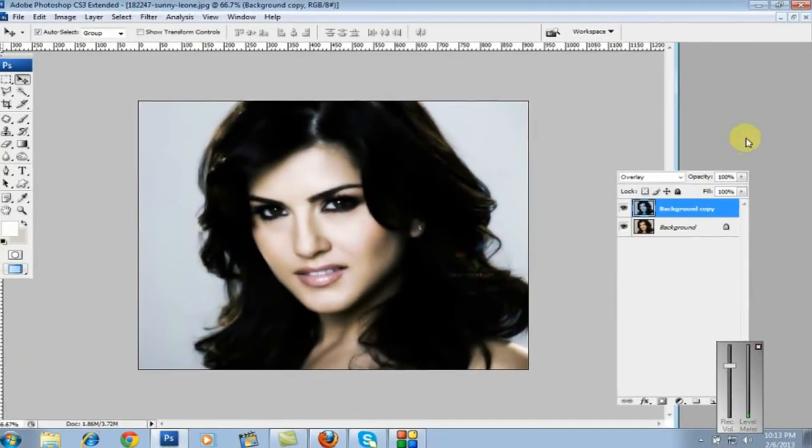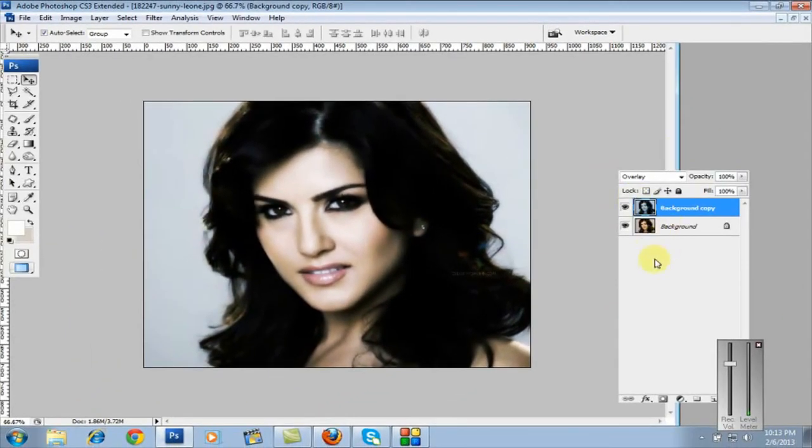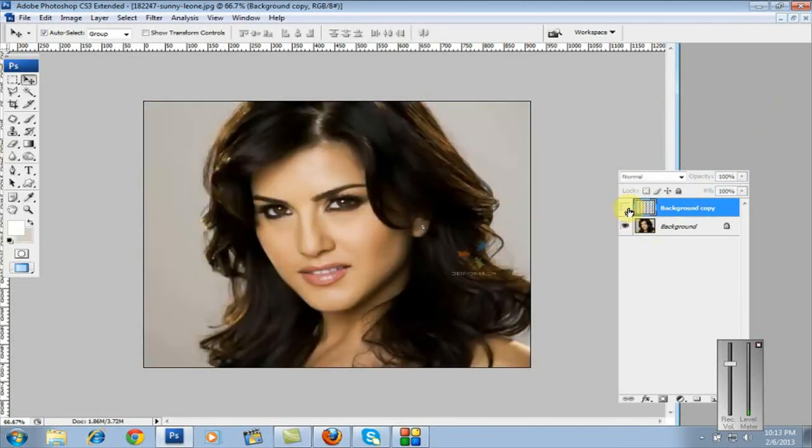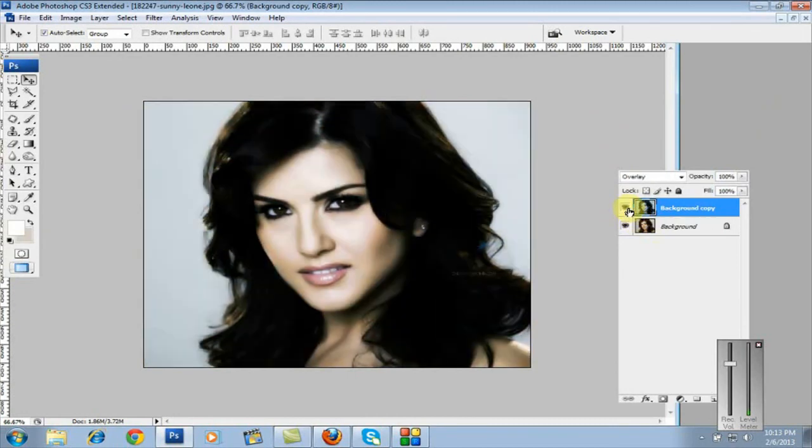Click OK to confirm. Next, you can see the variation of the image after applying the glowing and lighting effect.